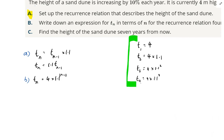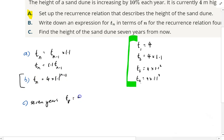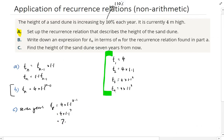Part C: find the height of the sand dune seven years from now. Remember, if something is seven years from now, and now is term one, then seven years from now is term eight. Putting it directly into the formula, term eight equals four times 1.1 to the power of eight minus one, or four times 1.1 to the power of seven. On the calculator, we get an answer of 7.79 metres. So that's an application of recurrence relations — there's that neat trick with the power.